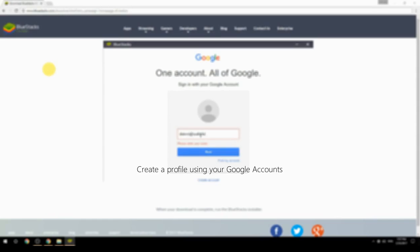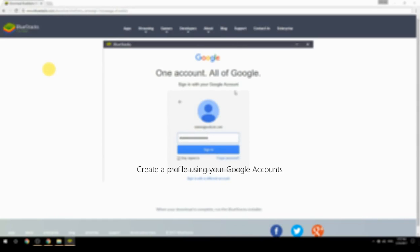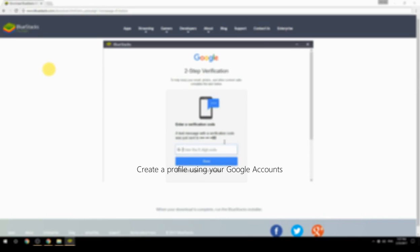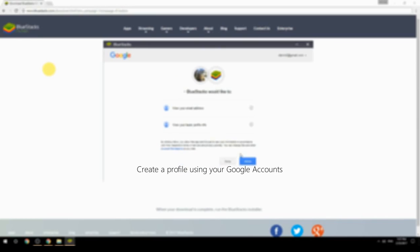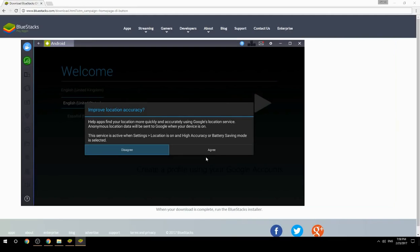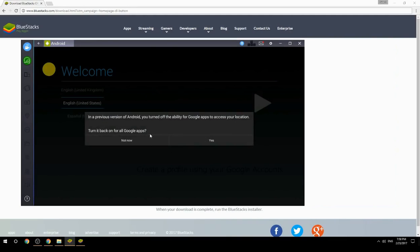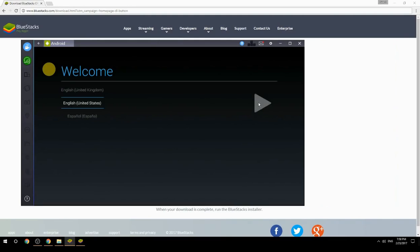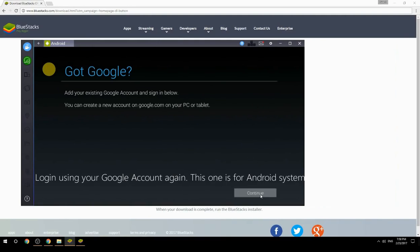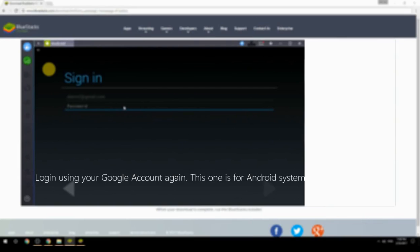Create a profile using your Google account, then log in using your Google account again — this one is for the Android system.